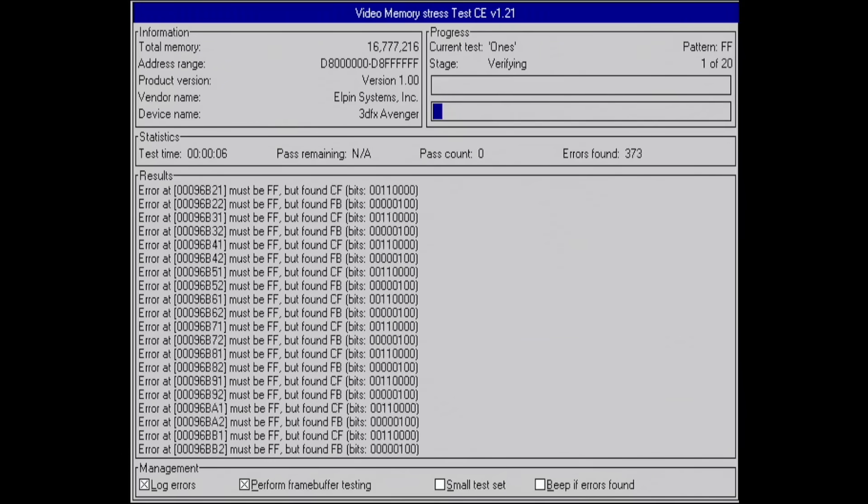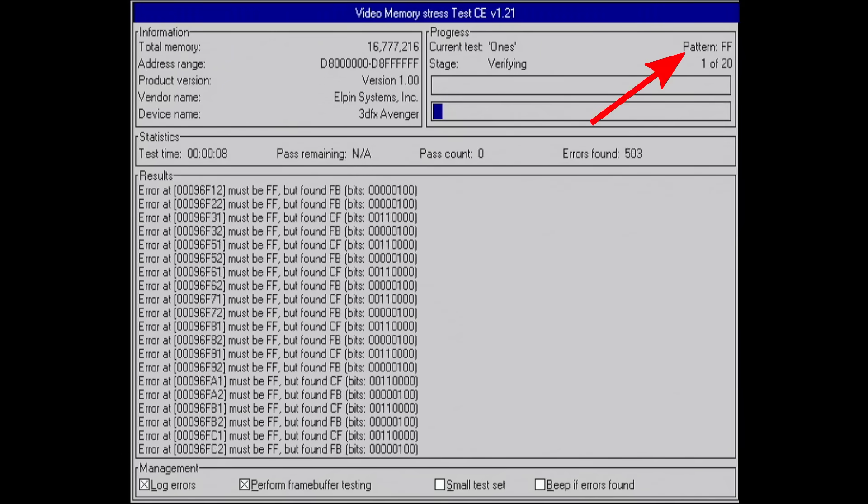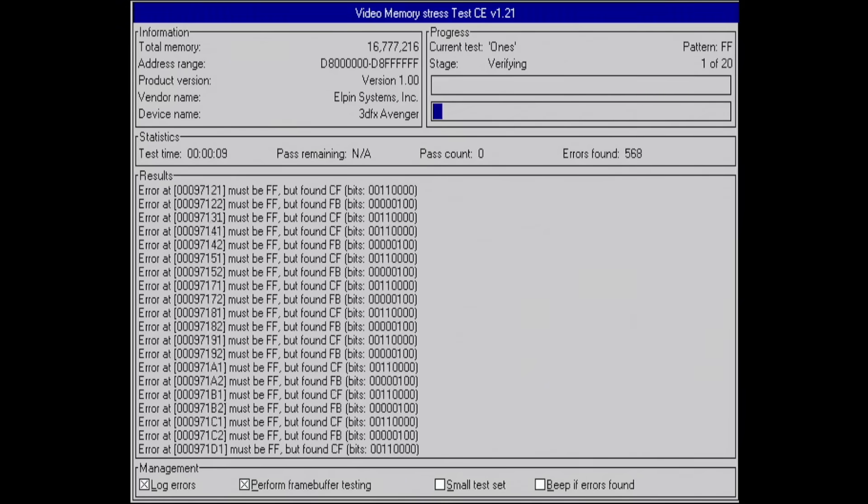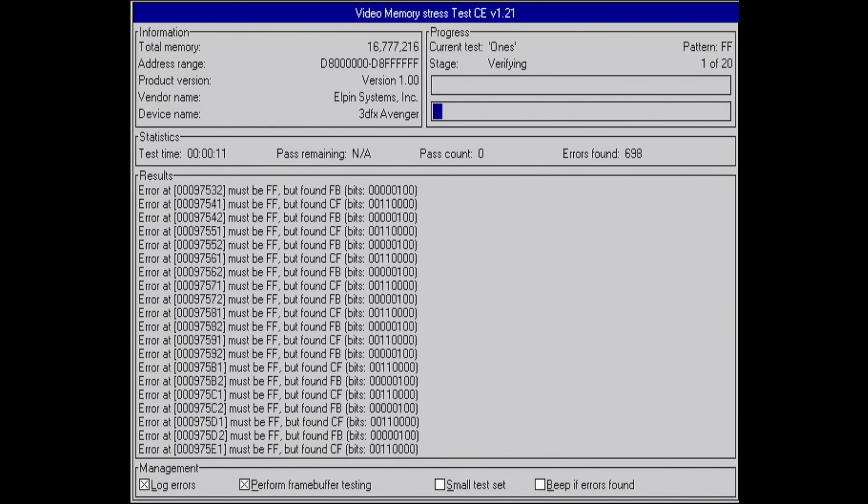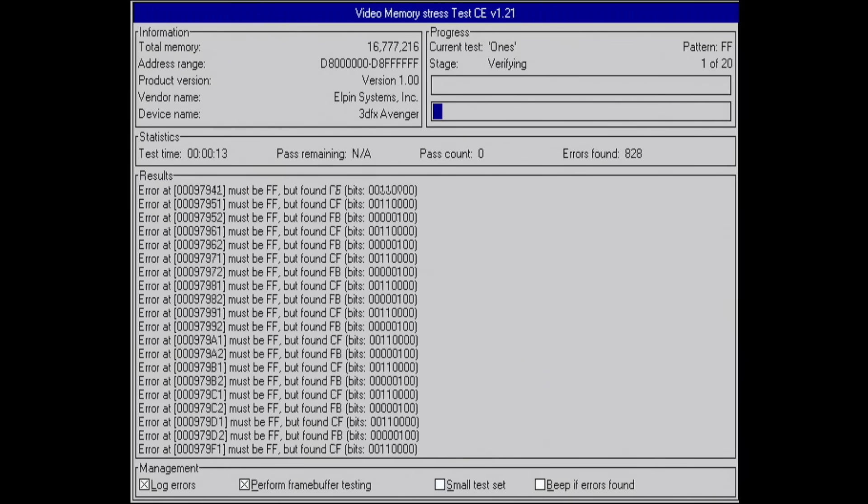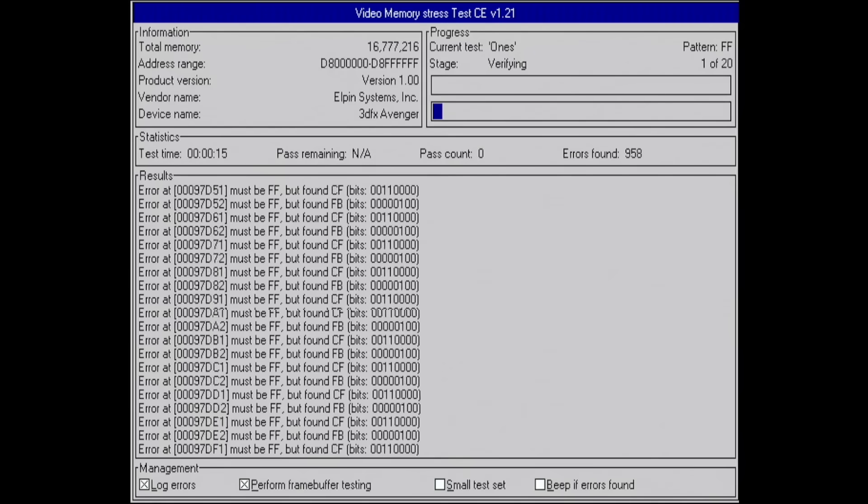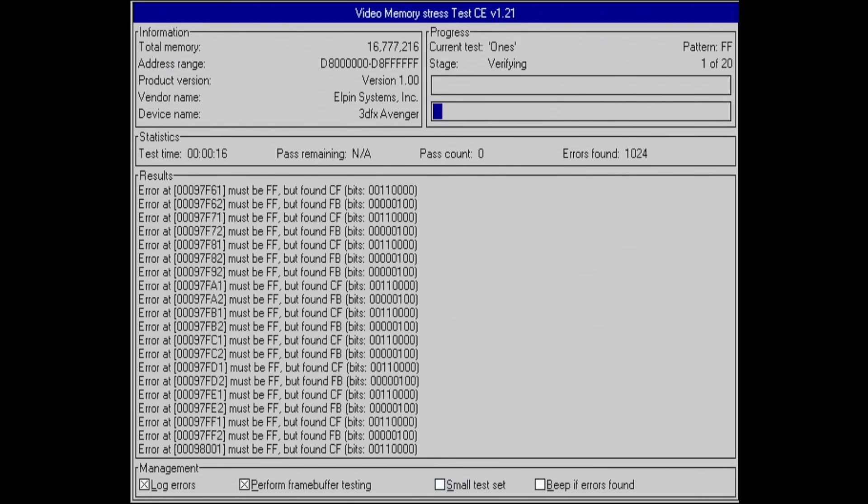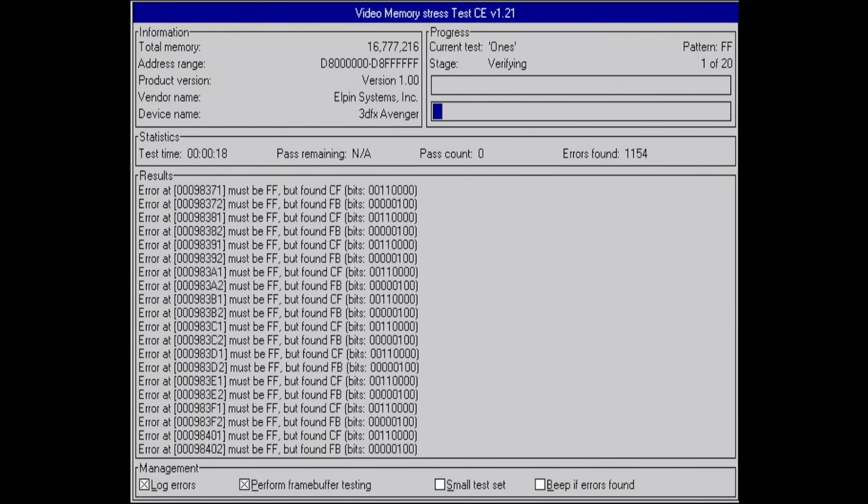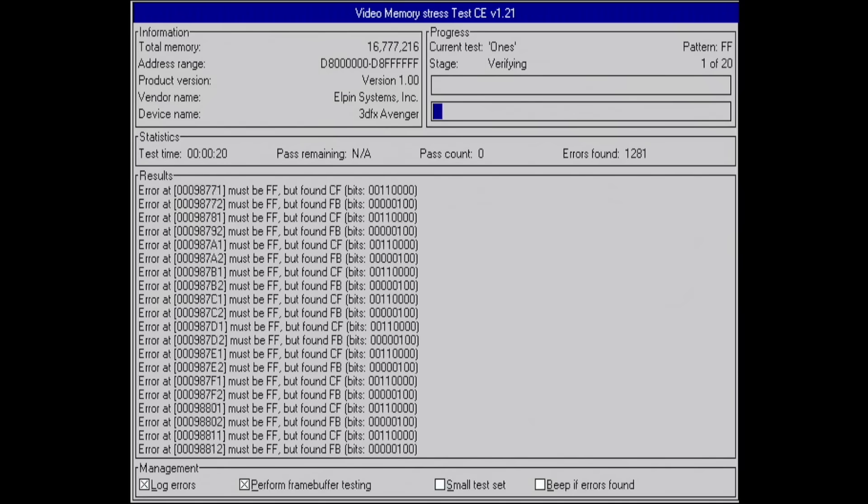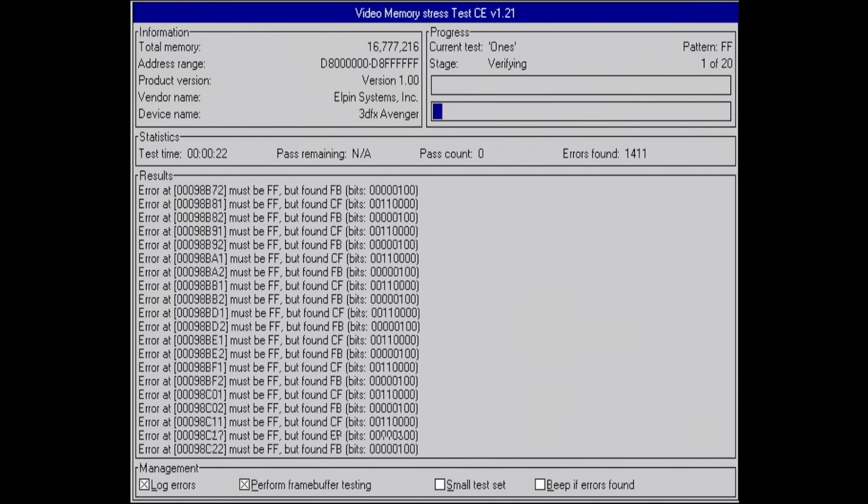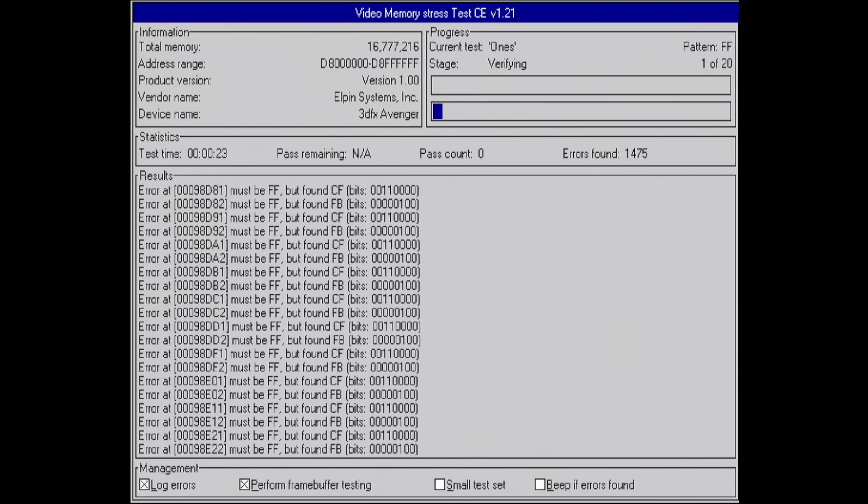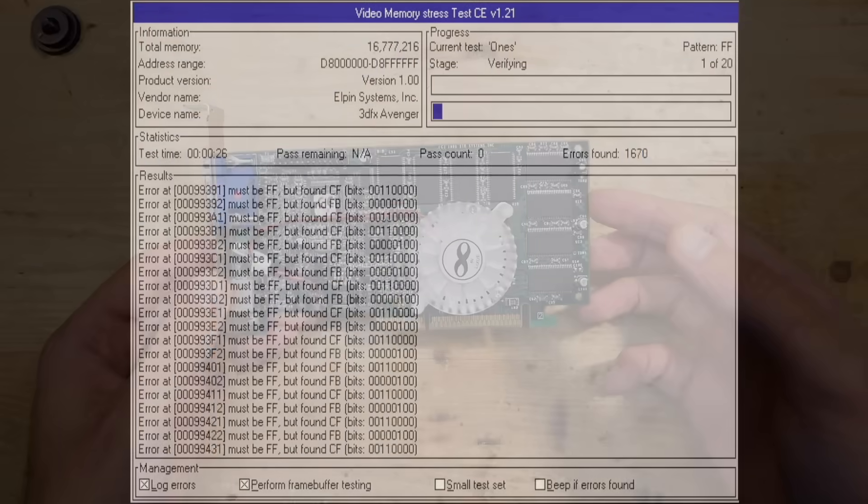Or the video memory stress test tool which I showed in my last video. It writes patterns and prints the addresses in the memory at which the patterns turned out to be corrupt after the write-read cycle. Those addresses are exactly what we want, but we need to know how to derive from those which memory chip is affected so we know which one to replace.